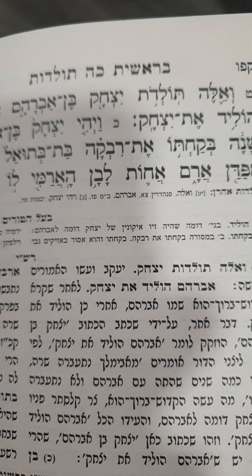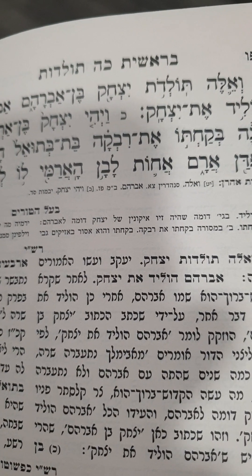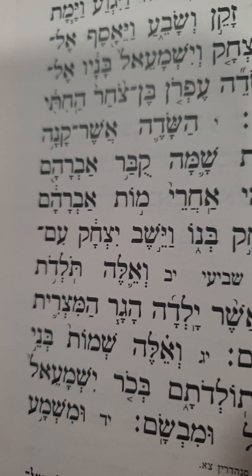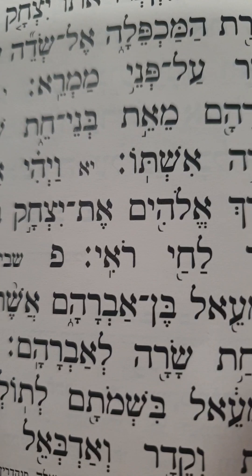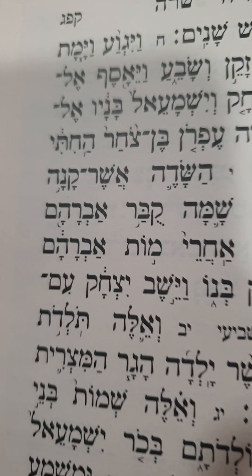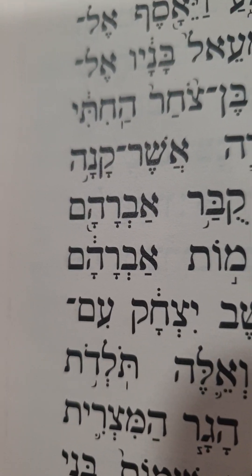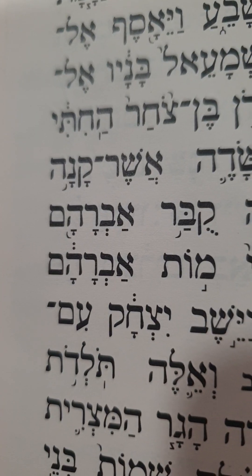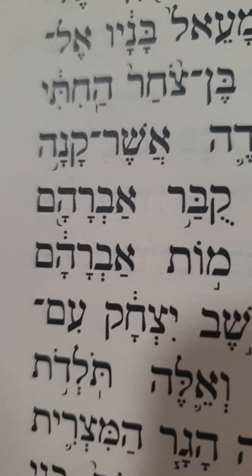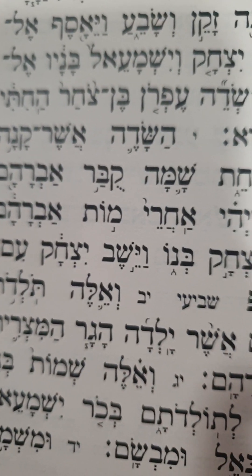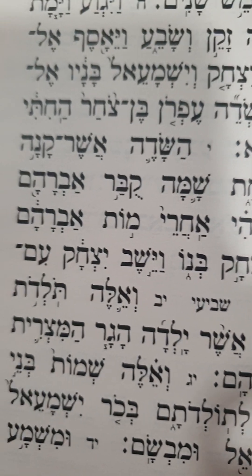Then let us see the other toldot — no vav at all. This is about the generation of Ishmael, of the Arabs. What happens here? No vav at all. By the way, it is once in the entire Torah that toldot appears with no vav at all — with Ishmael, the father of the Arabs.